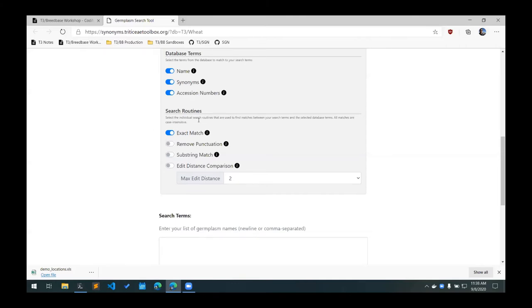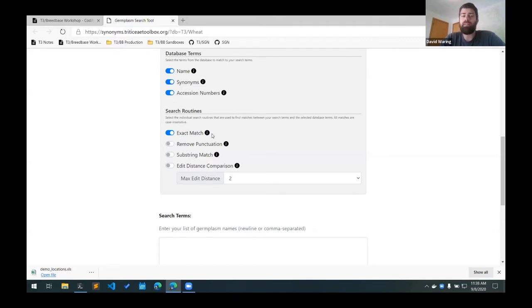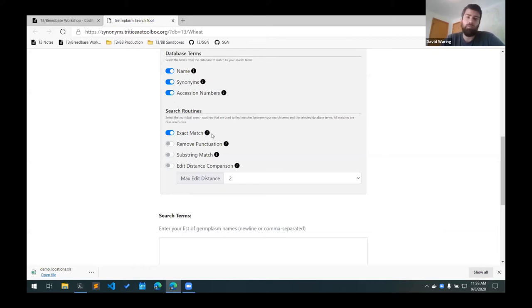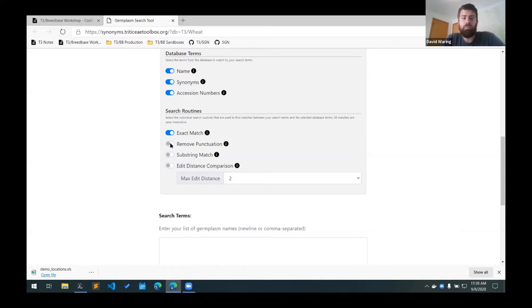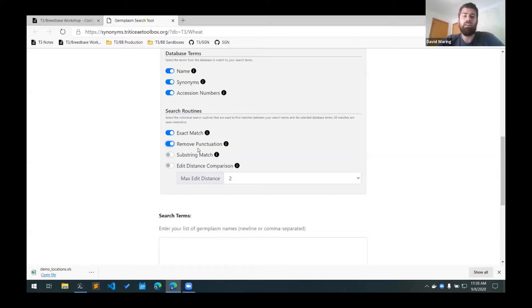And then it has a number of different search routines that you can use. An exact match will just match if the names are exactly the same. All of these are case insensitive, so it will still match if there's variation in letter case. There's a remove punctuation search routine that will remove any special characters such as dashes, spaces, or underscores, and try to match that up with one of the database terms.